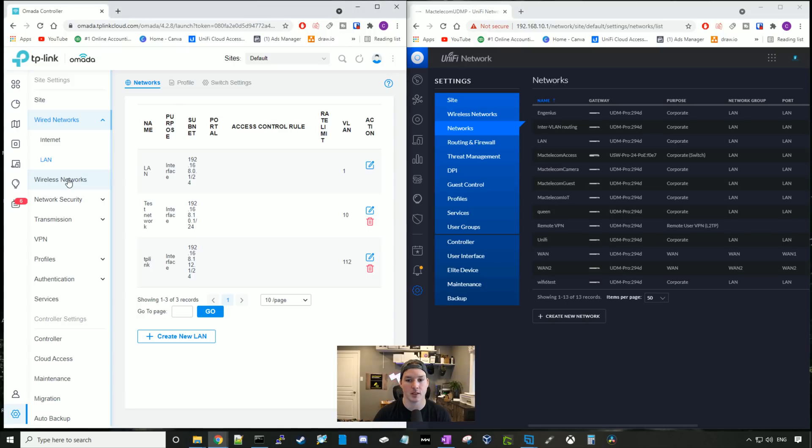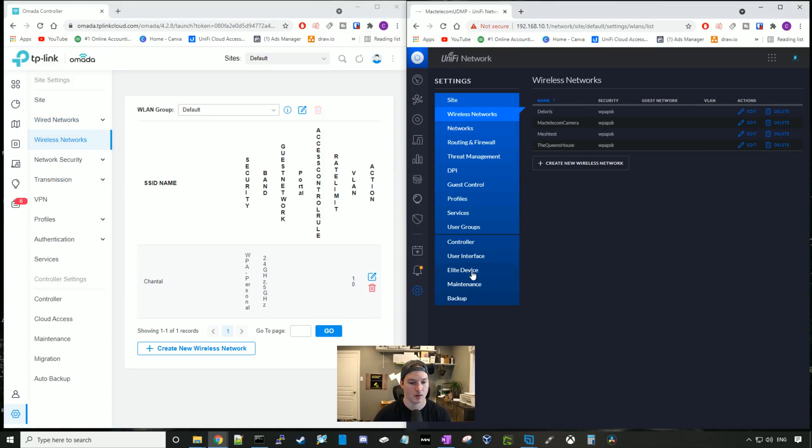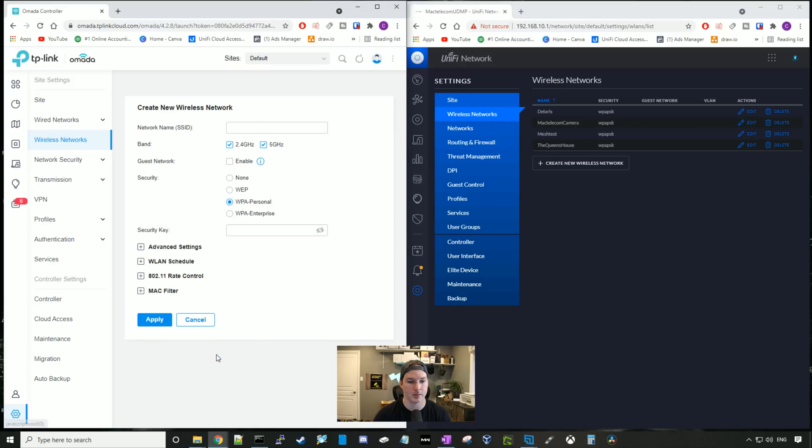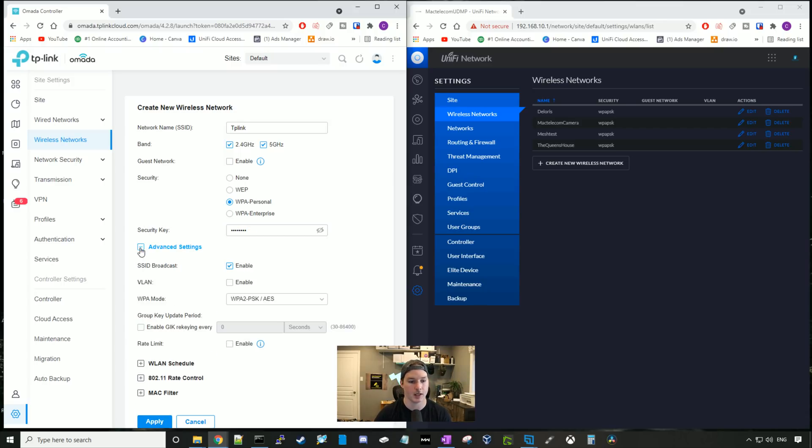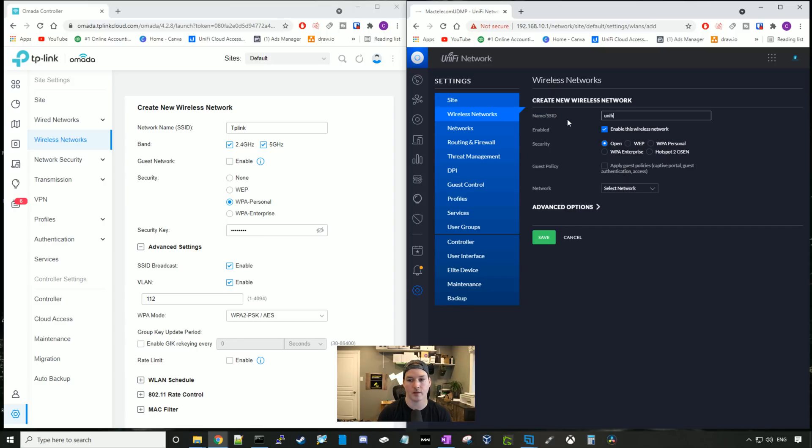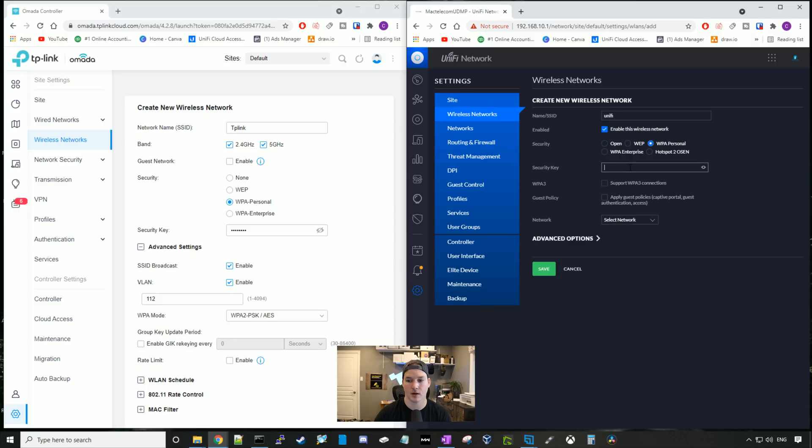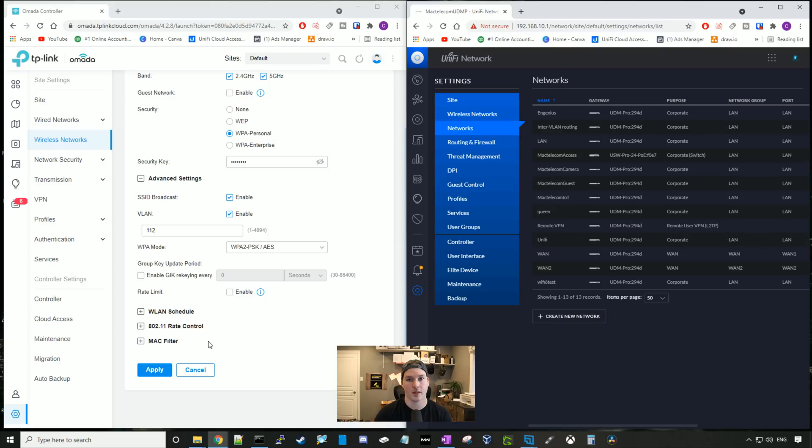So you can see how similar these two controllers are. Now let's create wireless networks. So if I click wireless networks in TP-Link, and wireless networks in UniFi. First, we'll go ahead and we'll create the new wireless network in our TP-Link Omada. And we'll call this TP-Link. We'll enable both bands. Guests, we're not gonna have enabled. And our passwords will be test1234. And then we'll go down to advanced settings. And this is where we're gonna set the VLAN ID of 112. Now in UniFi, let's create new wireless network. Here, I'll call this one UniFi. We're gonna use WPA Personal of test1234. And then we're gonna select our network, which is the VLAN in UniFi. Here, it's gonna be UniFi. And then we'll press save. And then on TP-Link, we'll press apply.